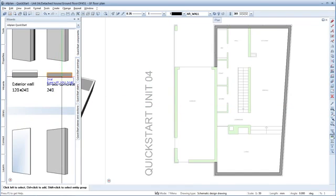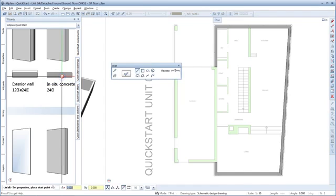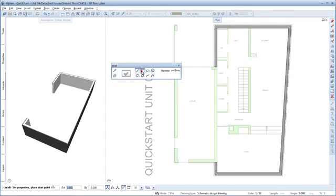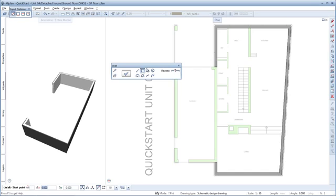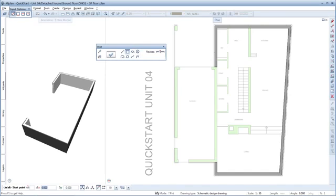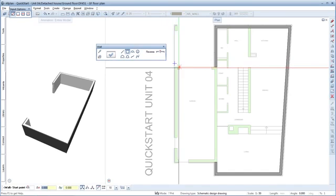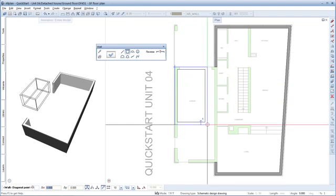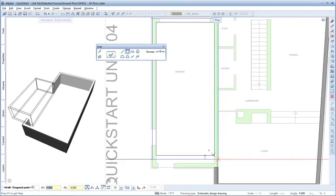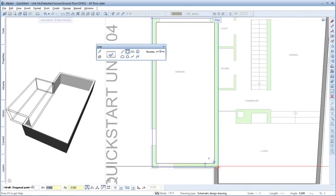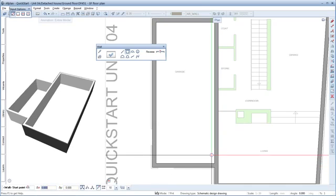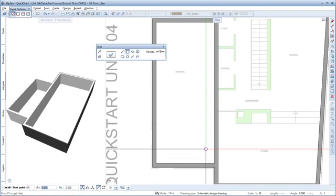Continue by drawing the in-situ concrete wall for the garage. Double right-click this wall in the wizard. This time select Rectangular component in the wall dialog box. You can immediately start drawing again. When you select the rectangular component, all you need to do is click these two diagonally opposite corners and the garage wall is created.